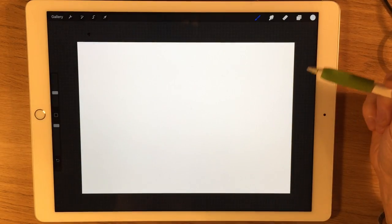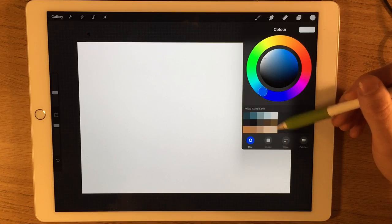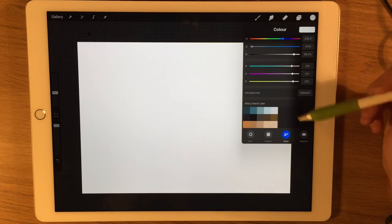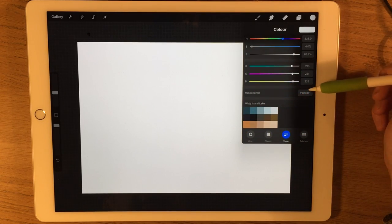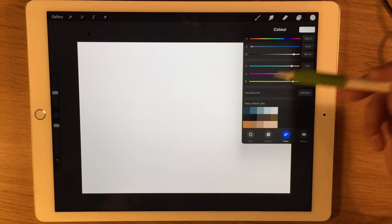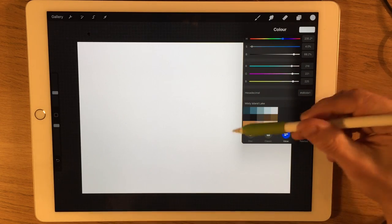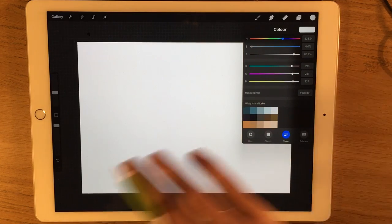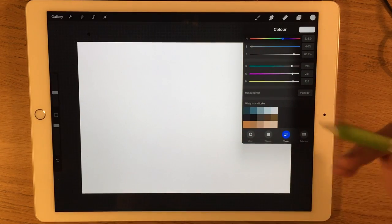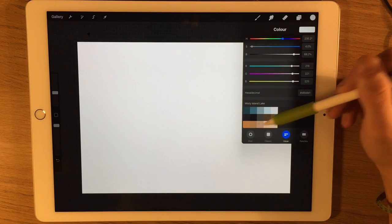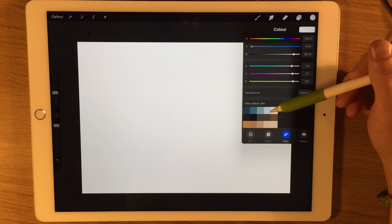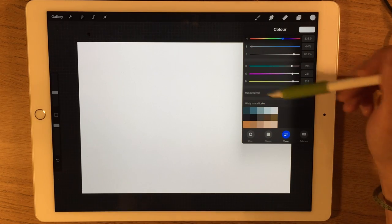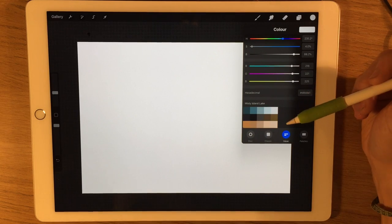I'm using the app Procreate. If you want to use the exact colors that I'm using, you can go into Procreate and type in the hexadecimal codes provided in the description, and you'll be able to recreate this palette for yourself. I do provide the color set as a downloadable palette on my Patreon page, but the free codes are down in the description anyway.